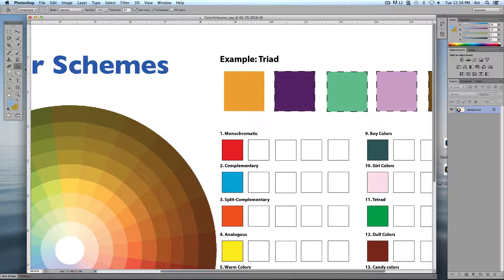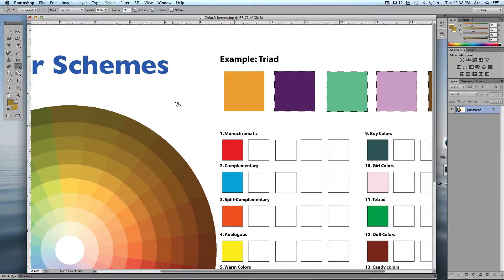Here's another great tip: with my paint bucket selected, rather than going back and forth to select colors with the eyedropper, if I hold down the Option key, watch what happens to my cursor — holding Option gives me the eyedropper, and when I let go it goes back to the paint bucket. I can quickly swap back and forth just by hitting that one button.